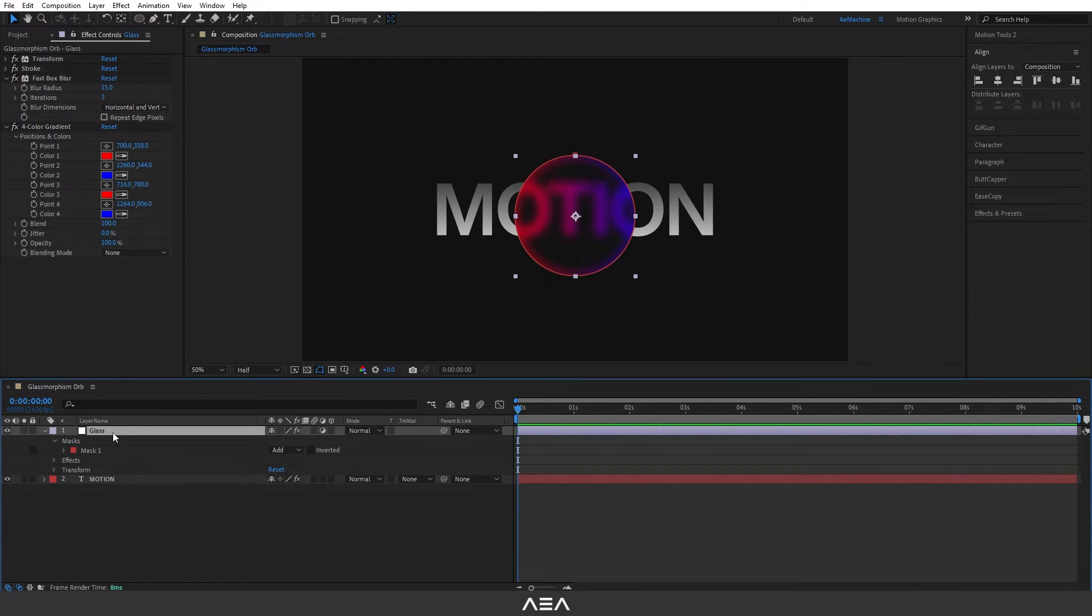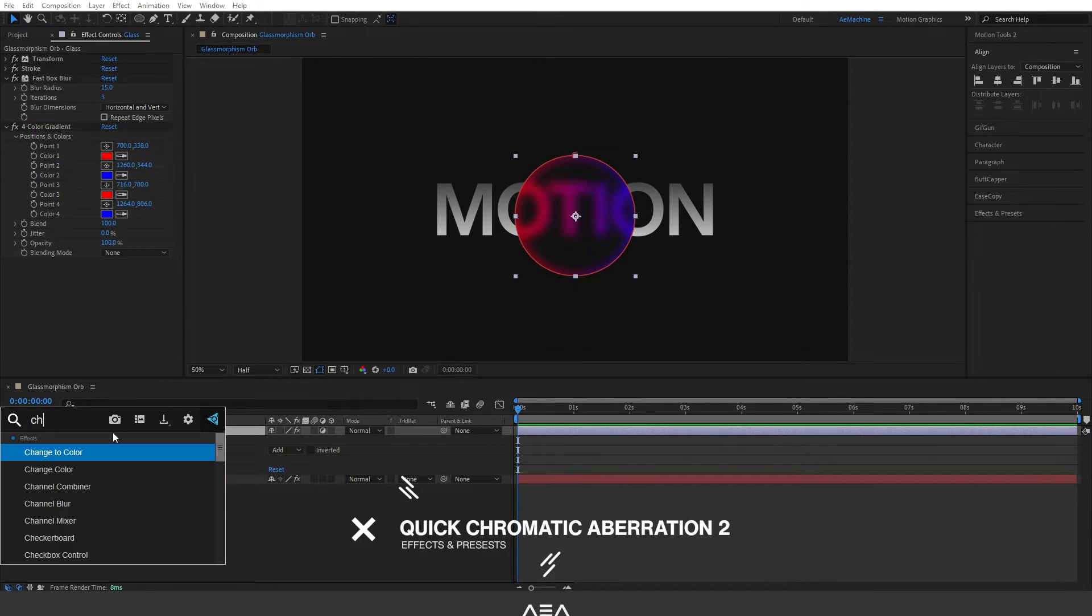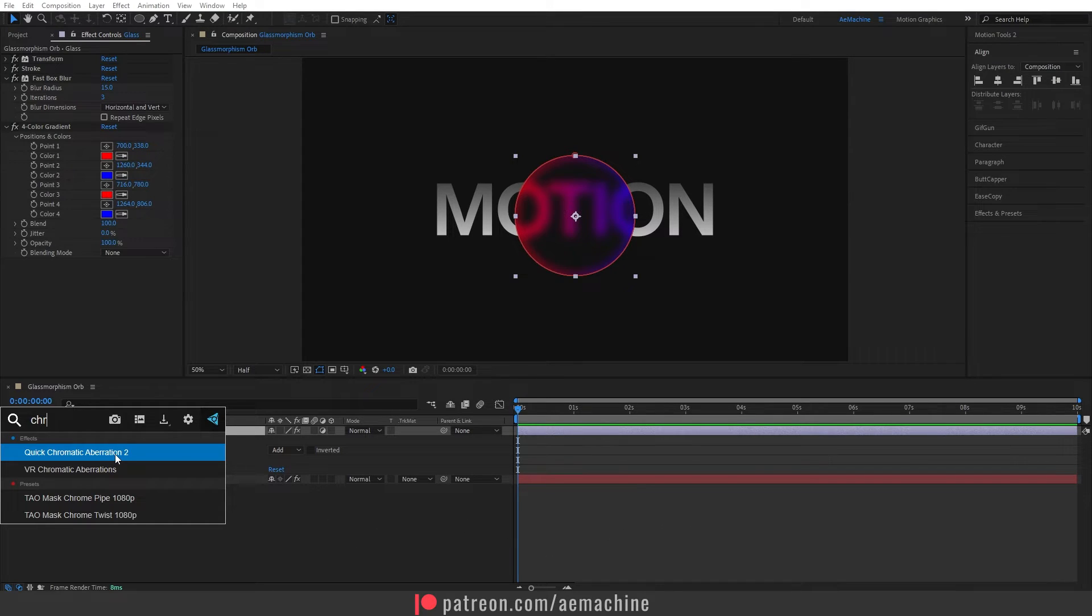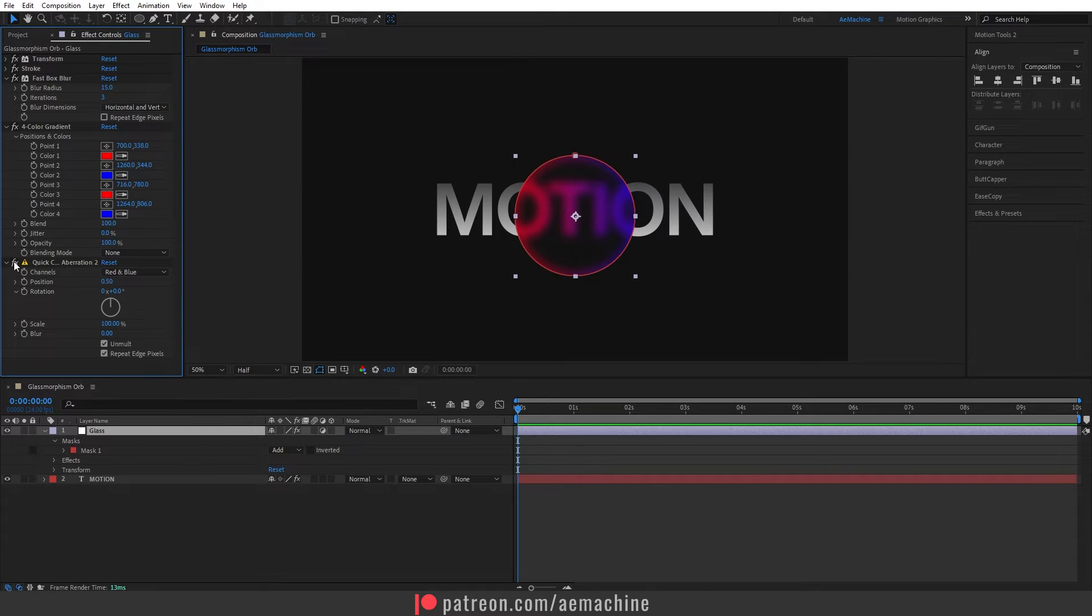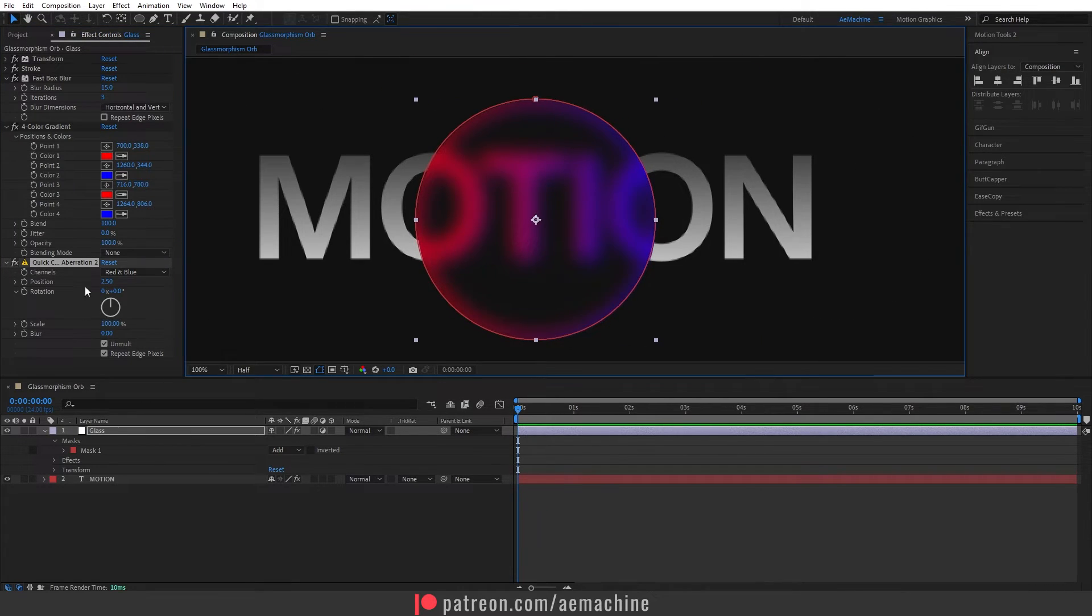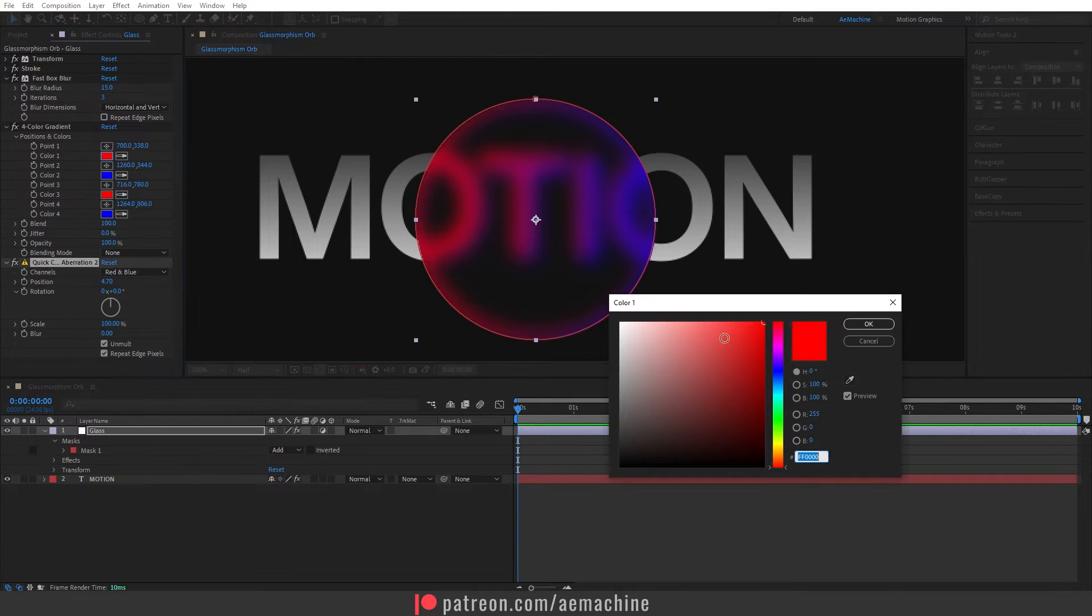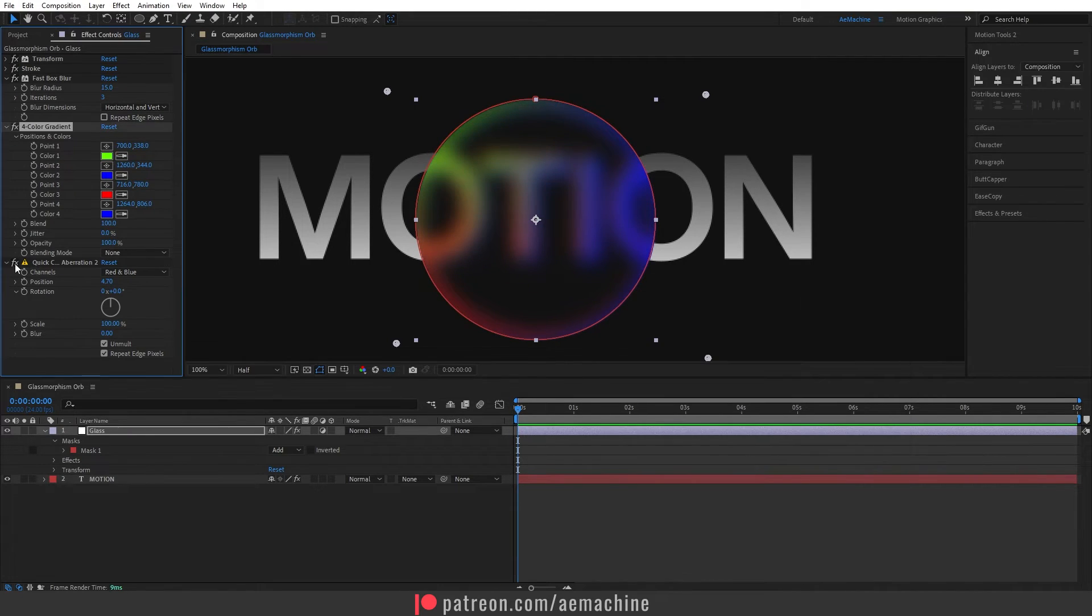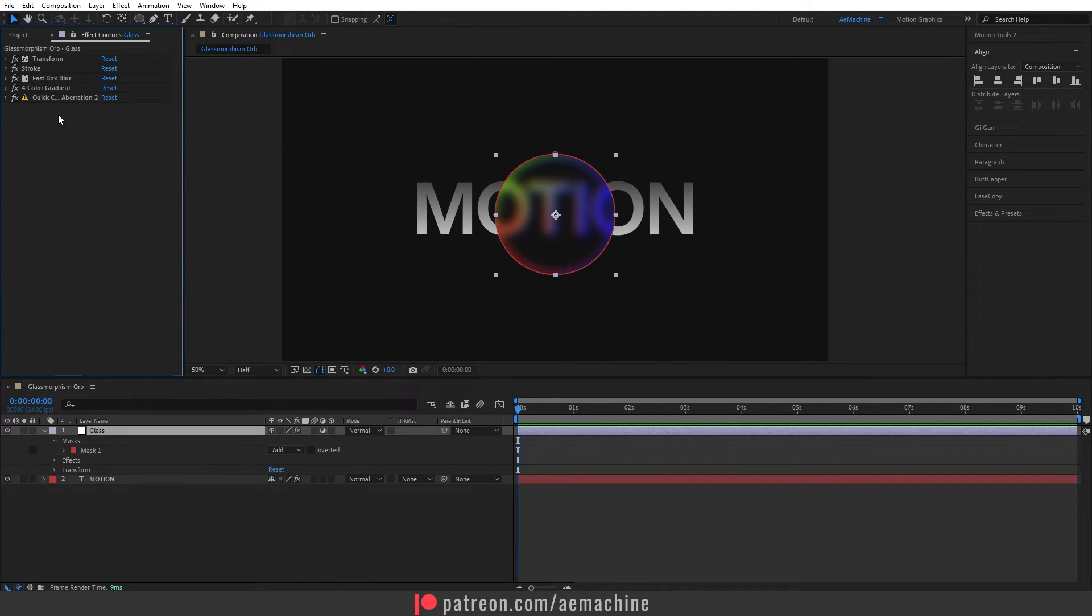Now let's search for Chromatic Aberration. This is a free plugin from Plugin Everything. I will put the link in the description, you guys can download it. This will add a bit of realism to the glass effect. We can increase the position. As you can see, it will add nice looking colors. Let me show you the difference. As you can see, it's pretty cool. And yeah, this is our effect stack for the tutorial. Let's close this up now.